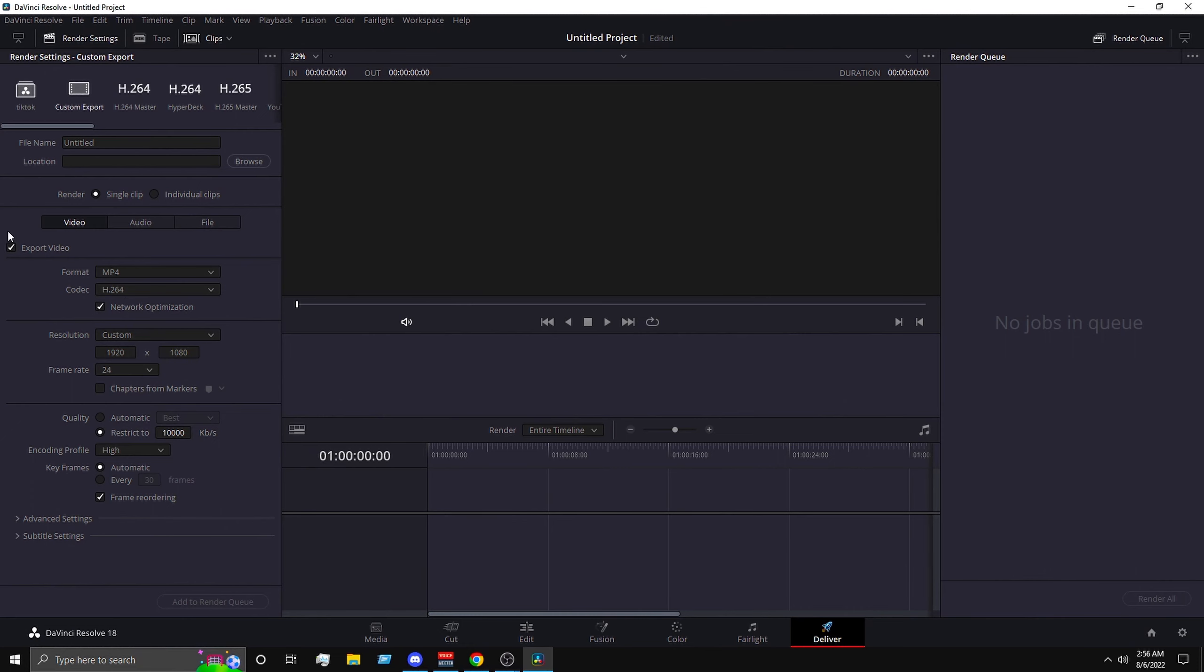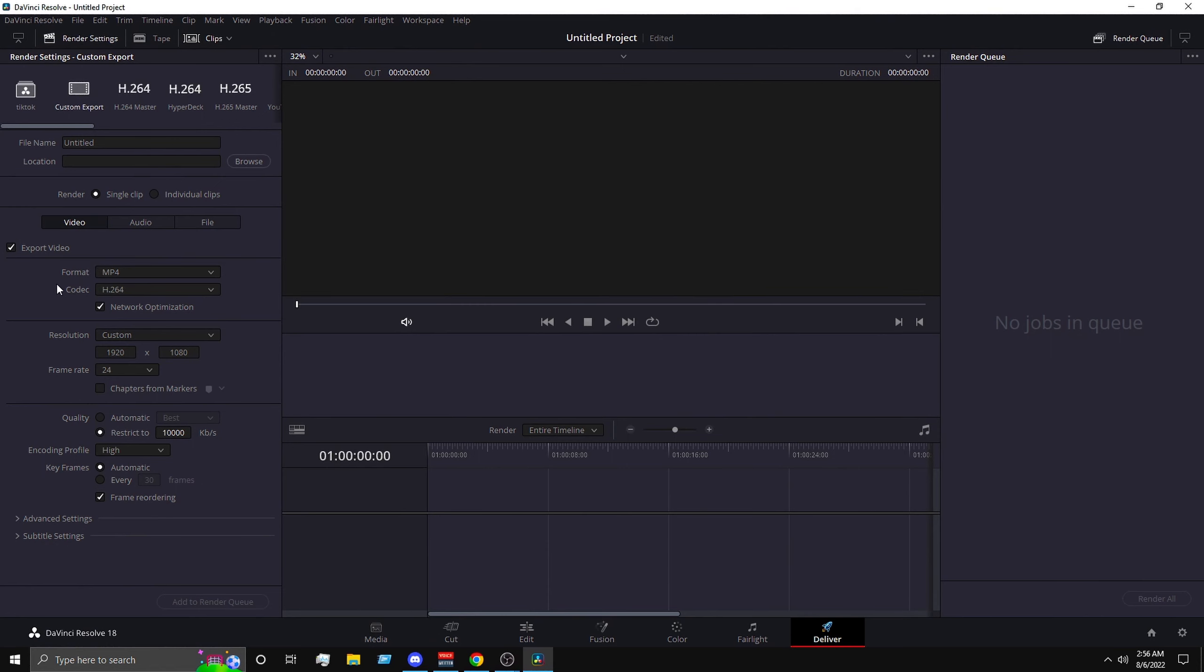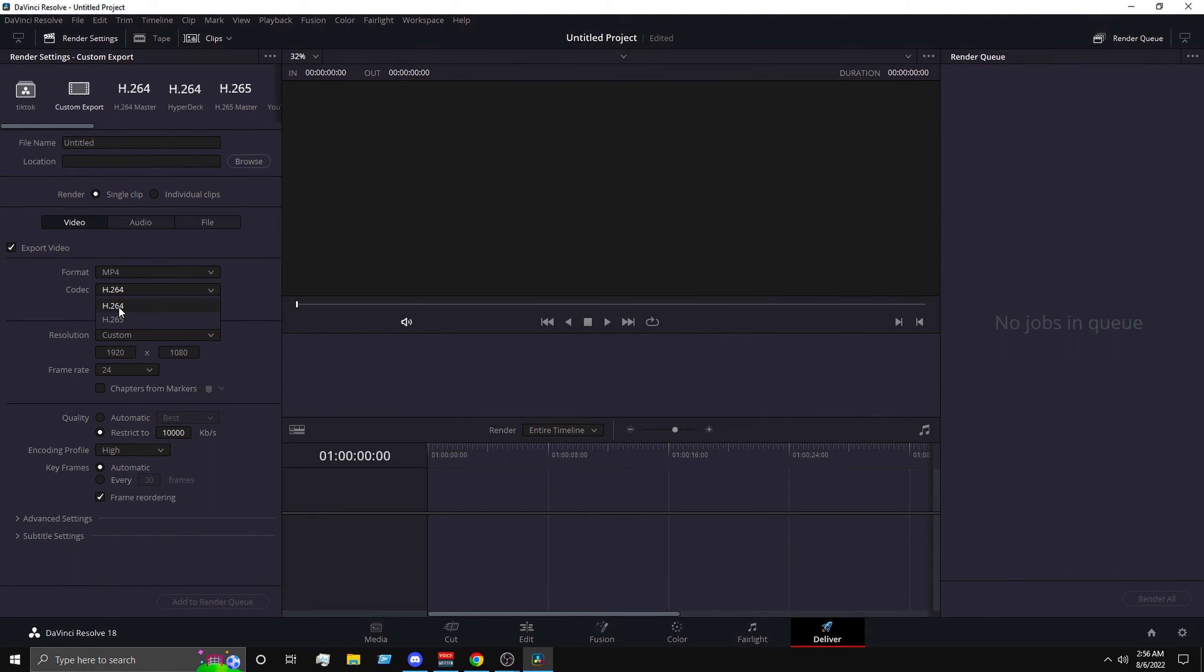So next, for format you want to put it to MP4. For codec you want to put H.264. Now H.265 is a better quality but it's not worth it, it will give you a lot bigger file size.